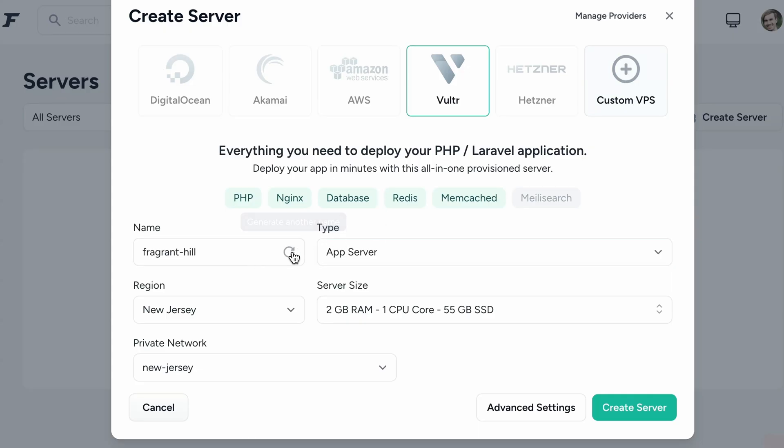Here we get some nice names. Let's take one from here. Which one? Billowing fog. Yeah I like that.